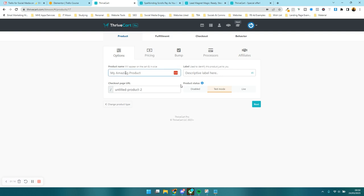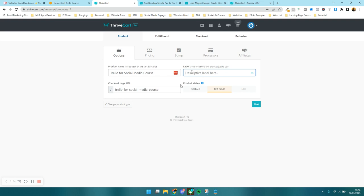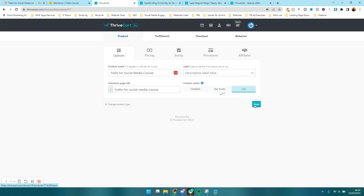Now I need to give my product a name. I'm going to call it Trello Social Media Course. If you want to put a little descriptive label in here too, you can. And you can have it in disabled, test mode, or live. I'm just going to keep it in live for now. And then I'm going to press next.